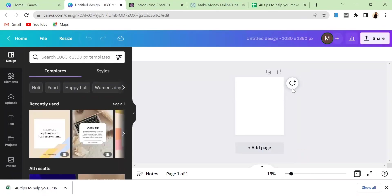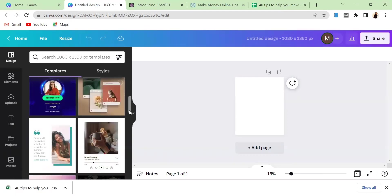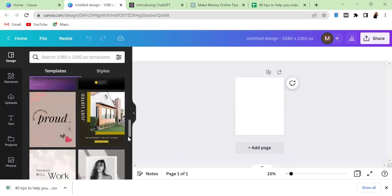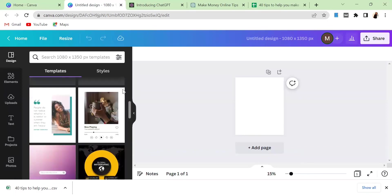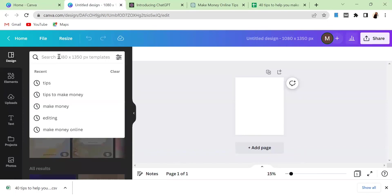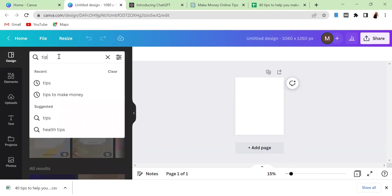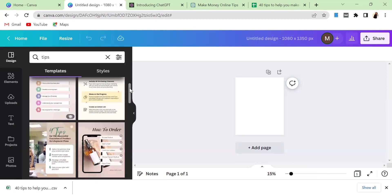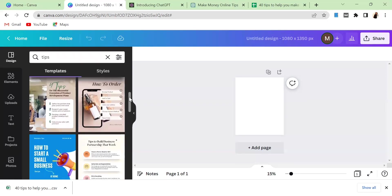Because we also need template ideas from Canva, you can actually come over to this section and just click on Tips. Then Canva is going to also show you several templates that you can also use for your business or for the post you're trying to create.